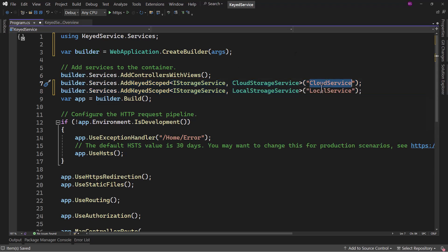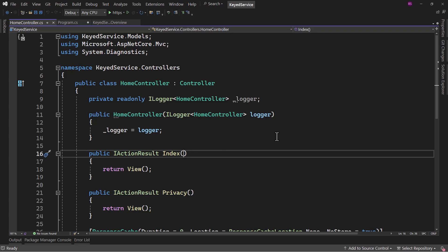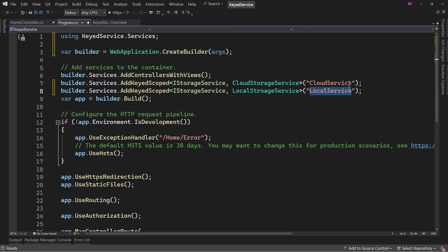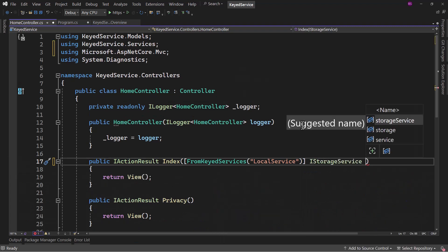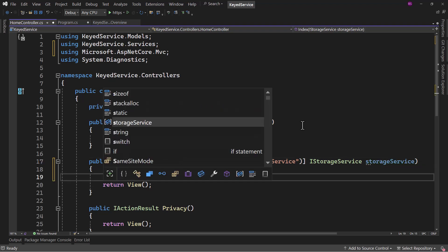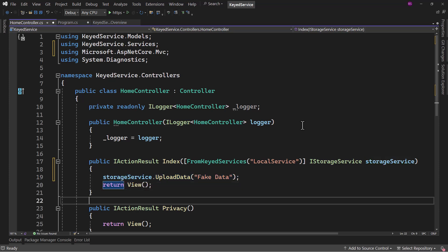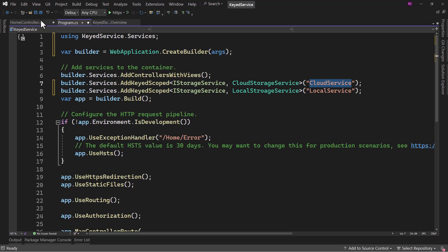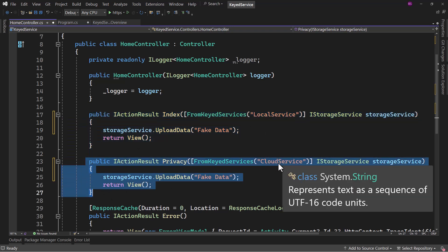When we consume the service, we can use the key name to tell which service we want. Let me do that in the HomeController. In the Index action, we want the local service. We will use FromKeyedServices with the key name 'local service', the interface IStorageService, and call it storageService. When we invoke the method, we say storageService.UploadData and pass some fake data. Then copying that to the Privacy action method, we use the different key — 'cloud service'. So in Index we are using the local service implementation, but in the Privacy page we are using cloud service.